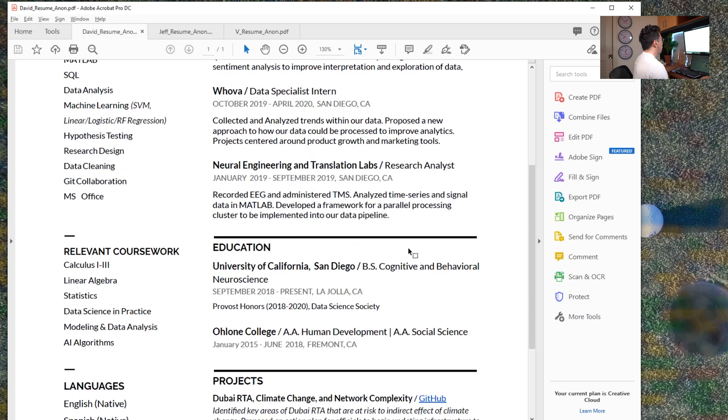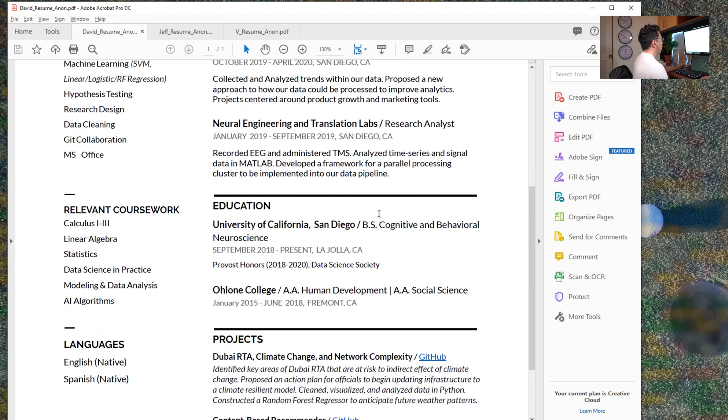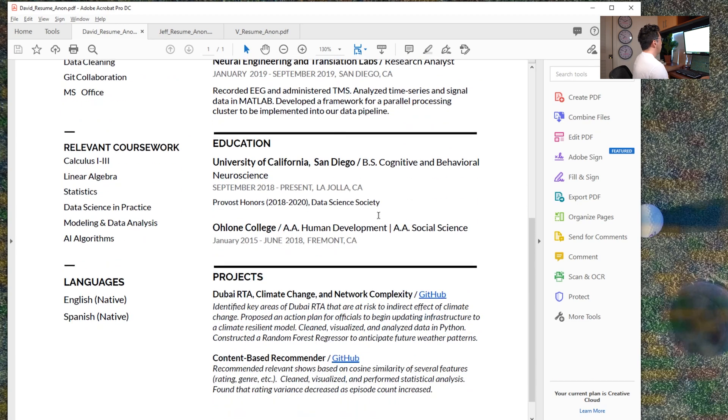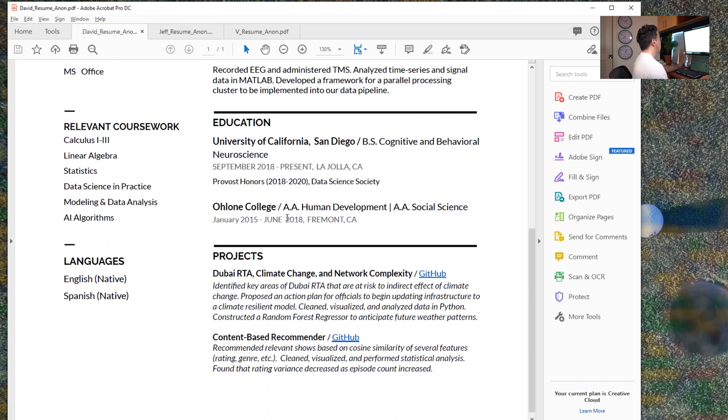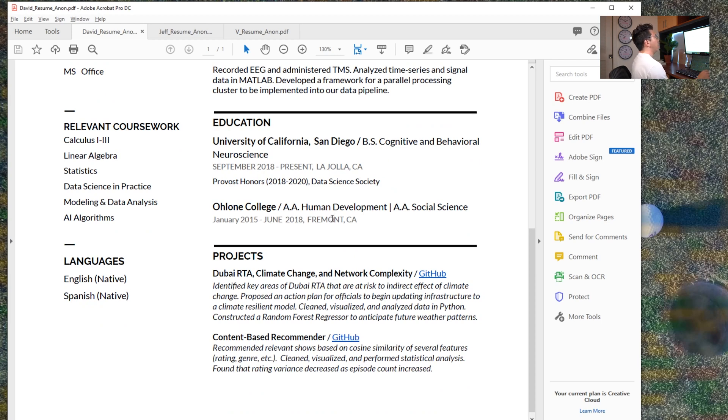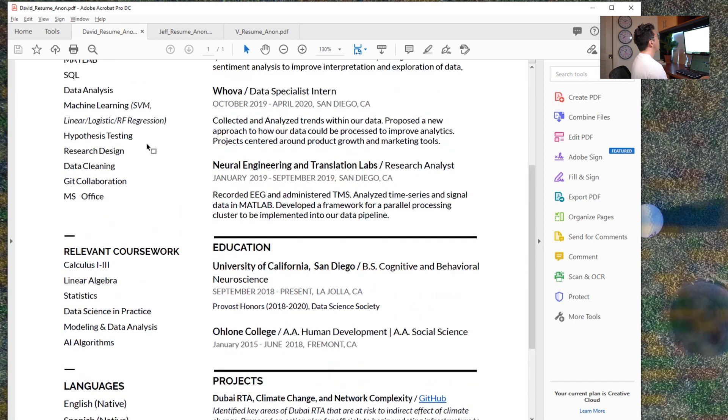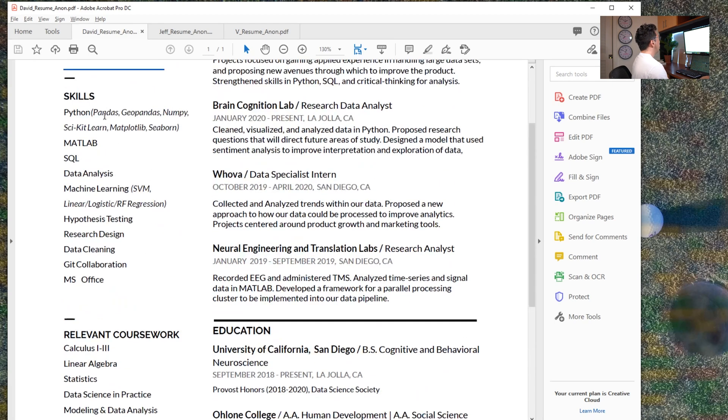Next, we have education. I think that all of this is totally fine. I would recommend if you have done any certificates, any additional coursework, I think education is actually the right place to put that. You can also put your relevant coursework under this education banner if you wanted to expand this skill section just a little bit more.